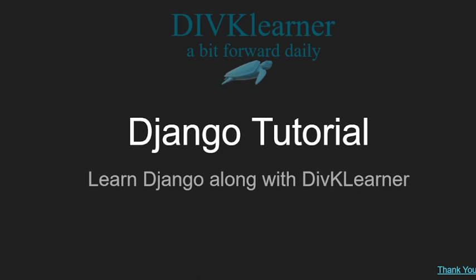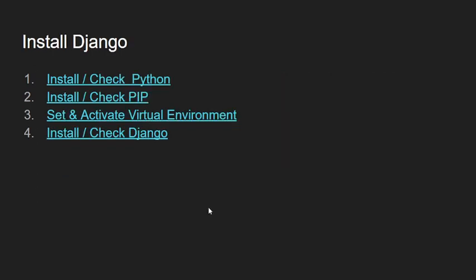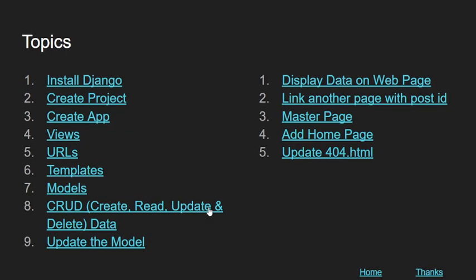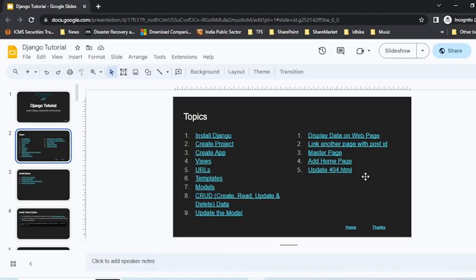Hello everyone, welcome to the next session on Django. You're learning Django along with Divk Learn. Today we're going to talk about adding a test page. Although I've added the page, I haven't given it a proper entry here, so let me quickly show you how I do that as well.